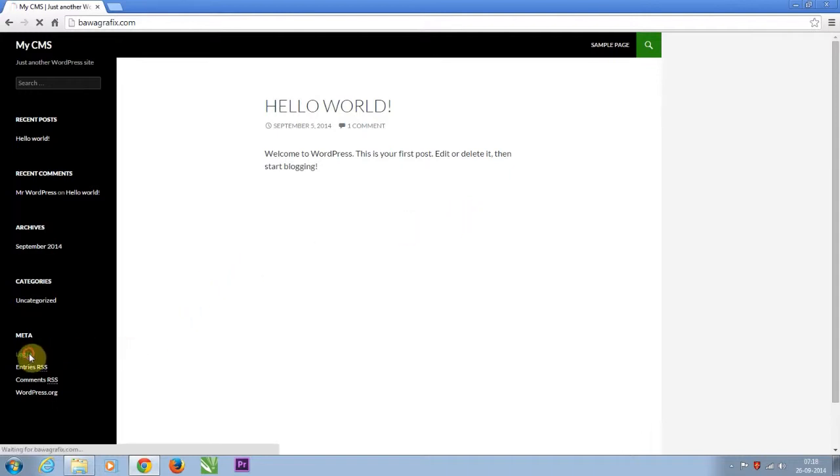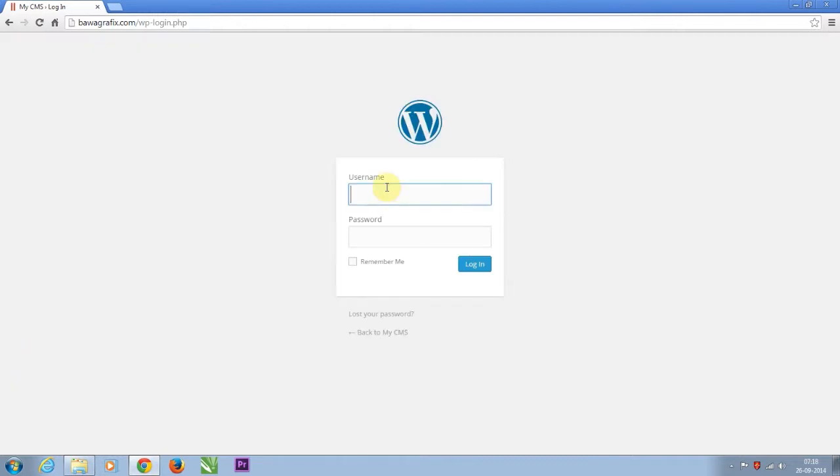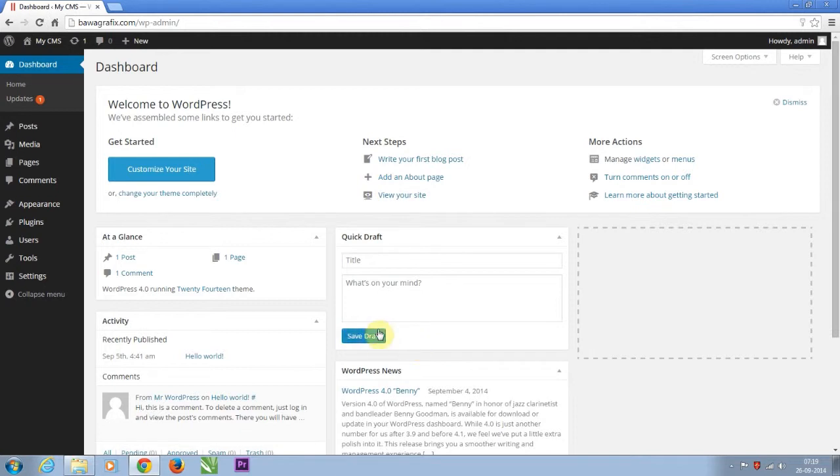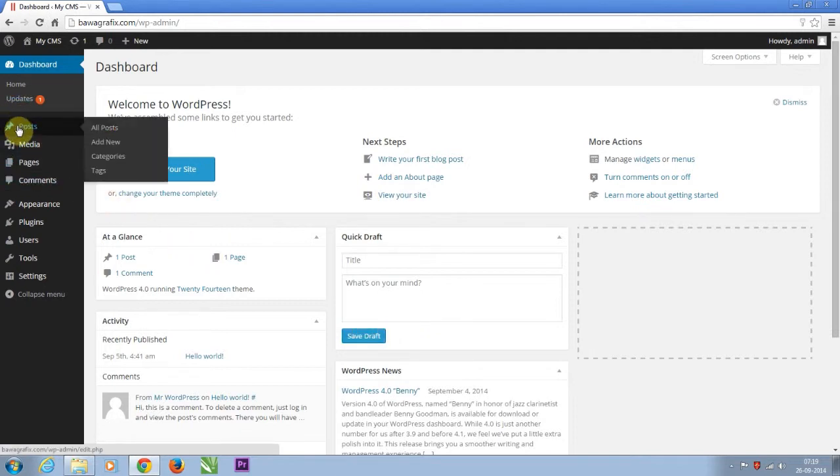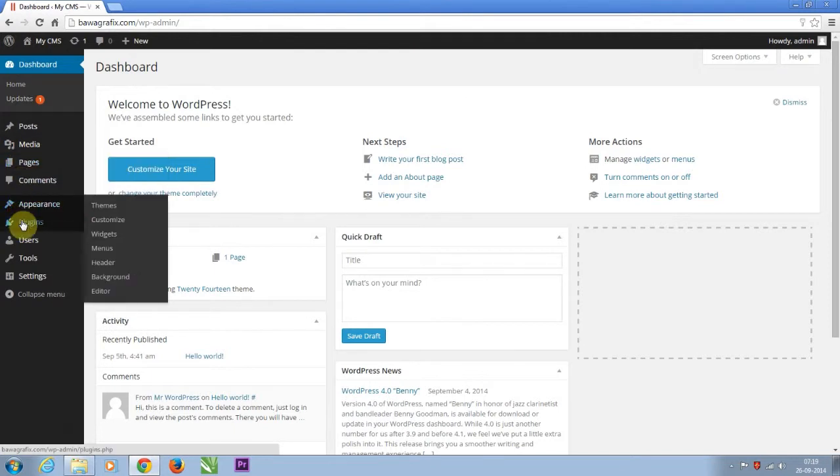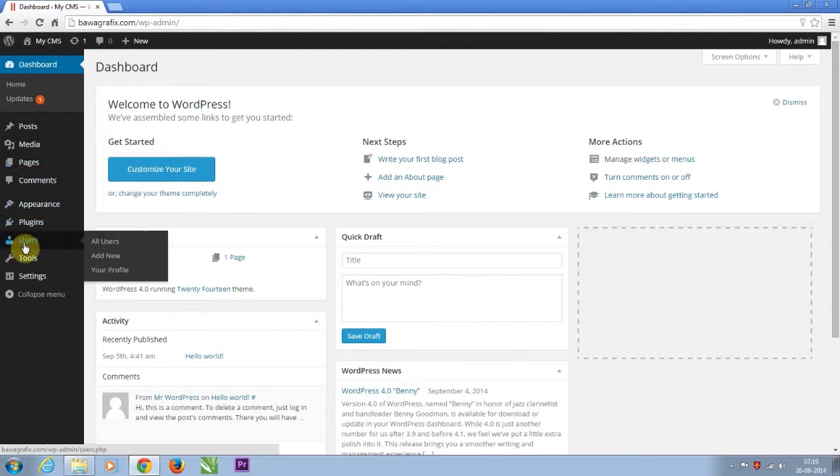Our next step is to login with administrative credentials provided at the time of installation. This access will take you to the admin panel which is known as dashboard, where all resources such as pages, posts, categories, themes, and plugins are managed.